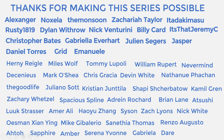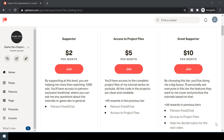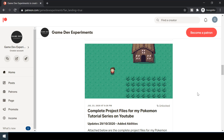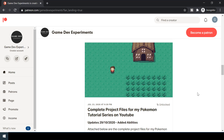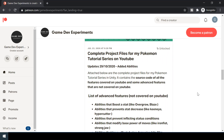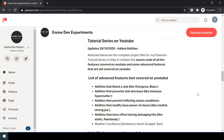Special thanks to all my Patreons for making this series possible. By becoming a Patreon, you can support me in the making of the series and get access to some cool rewards like the complete project files, which also contains some advanced features that are not covered here.